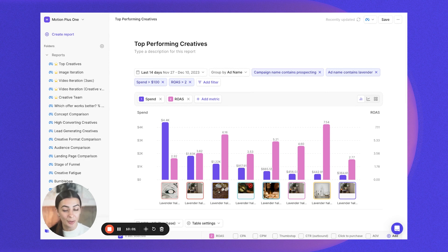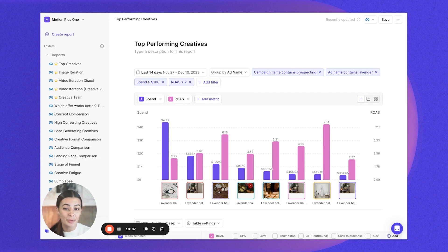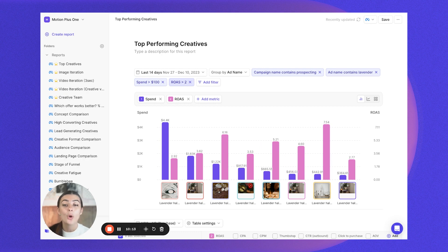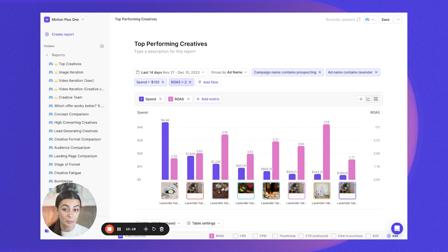We've gone ahead and created our top performing creatives report, which gives us a quick and easy look at what's performing well within the account. The same thing can be applied for showing your bottom performers — just swap the ROAS filter from above two to below two, or whatever your specific conversion metric is. Maybe it's cost per app install, cost per lead, registration — whatever it might be. You can fully customize that with our performance metric filters.